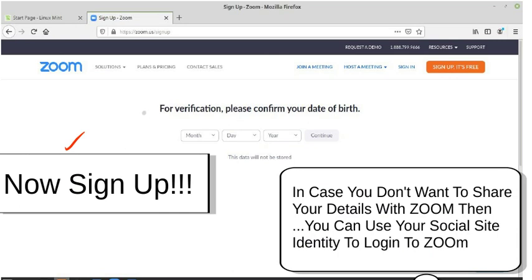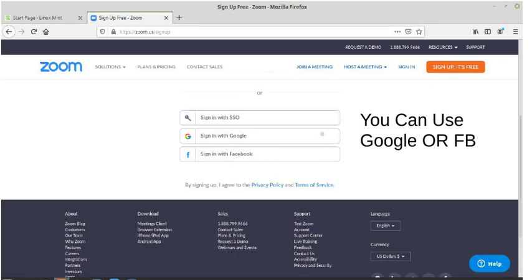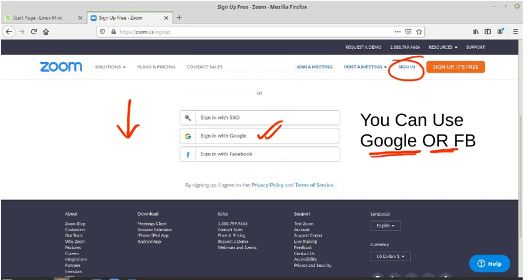Just sign up — you can enter your month, day, etc. But in case you don't want to share details with Zoom, you can just log in with your social accounts, Gmail ID, or email. Just scroll down and you'll see this option. I always sign in with my Google account, or you can just create an account — it's not a big deal.